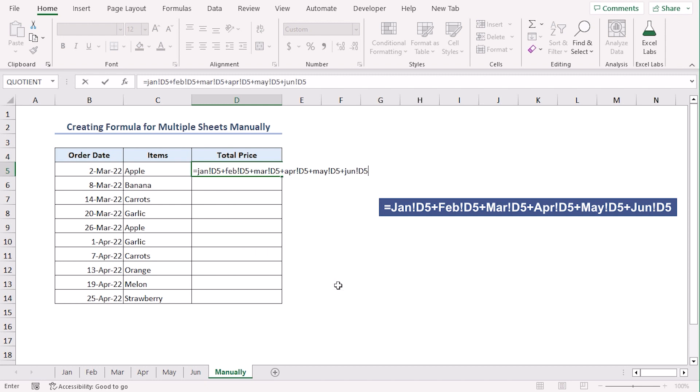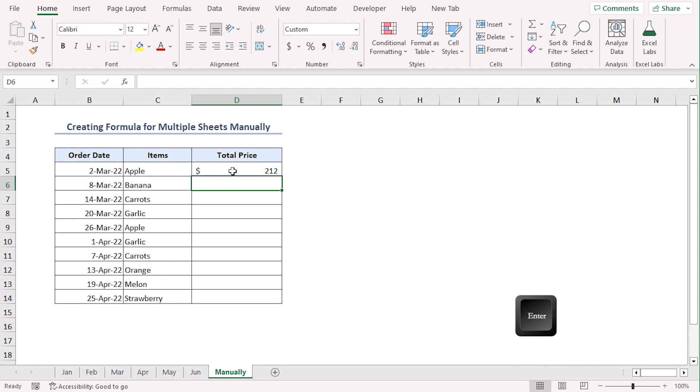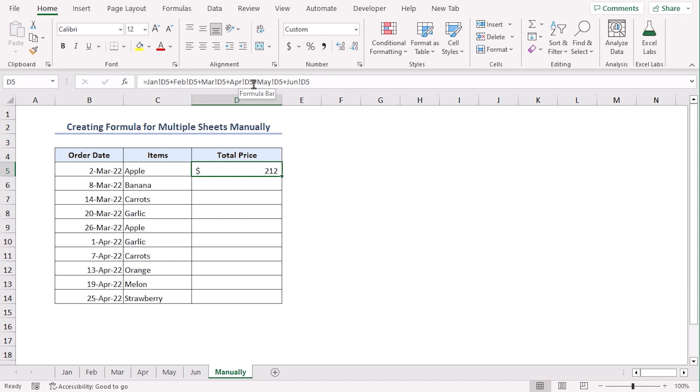As you can see, the name of the sheets are case sensitive. As a result, even if we use the name of the sheets in small letter, it will edit them as the sheet's name are. Enter. So, this is the price of Apple throughout the 6 months. As you can see from the formula bar, the sheet names are already changed into the original form.